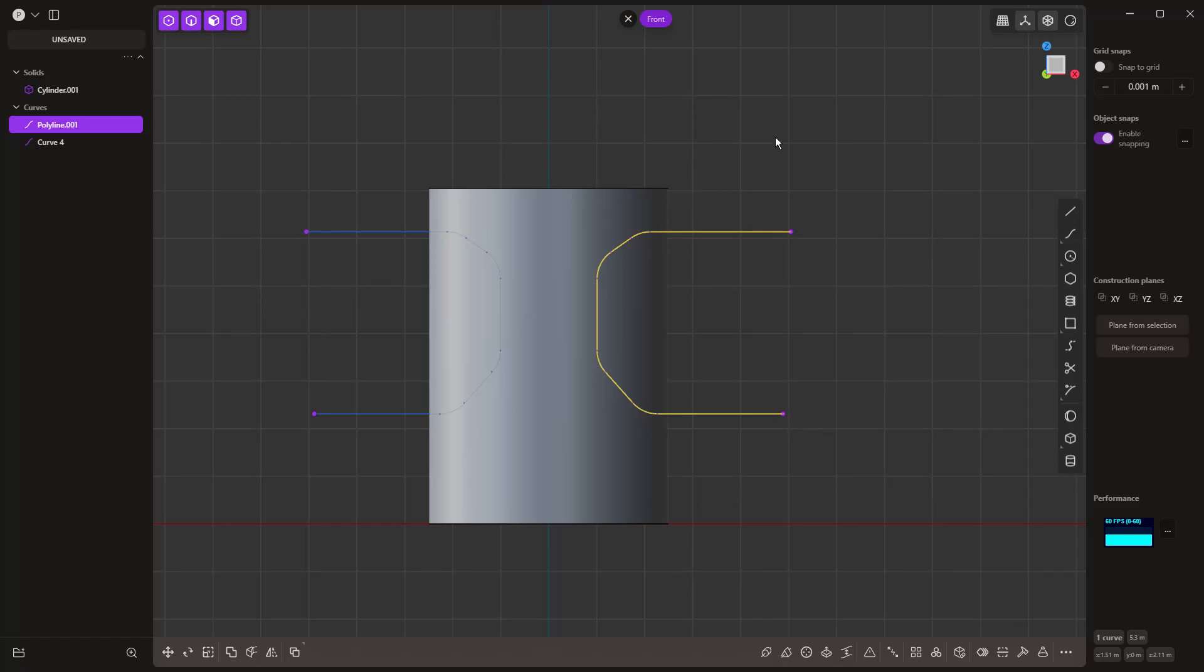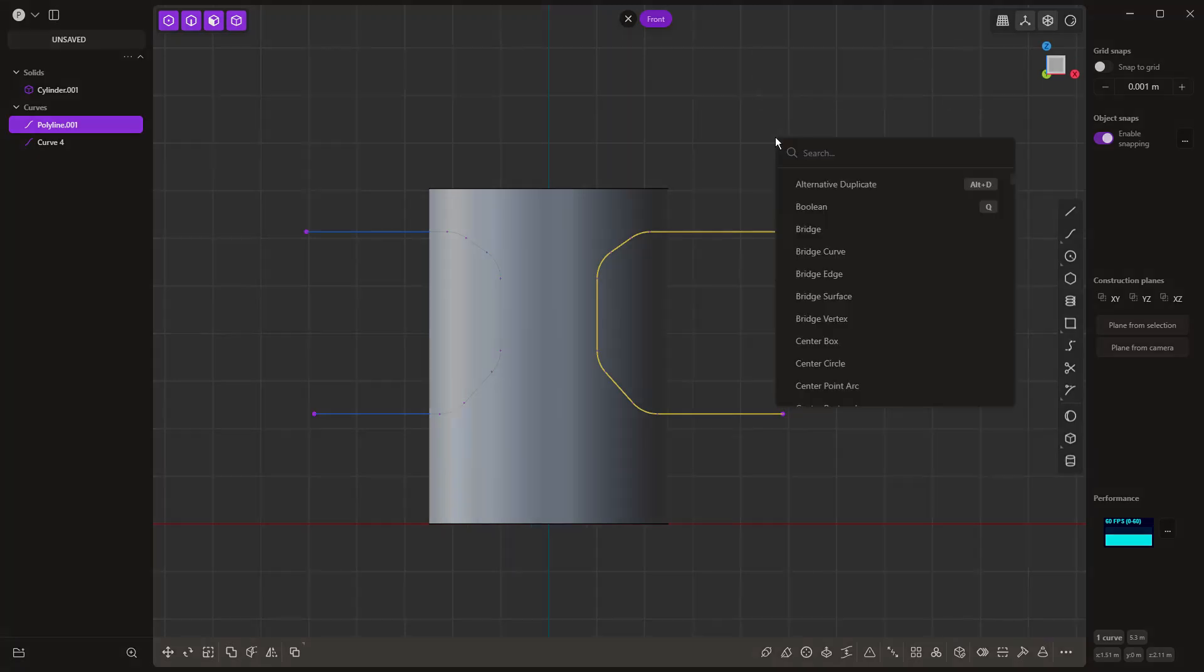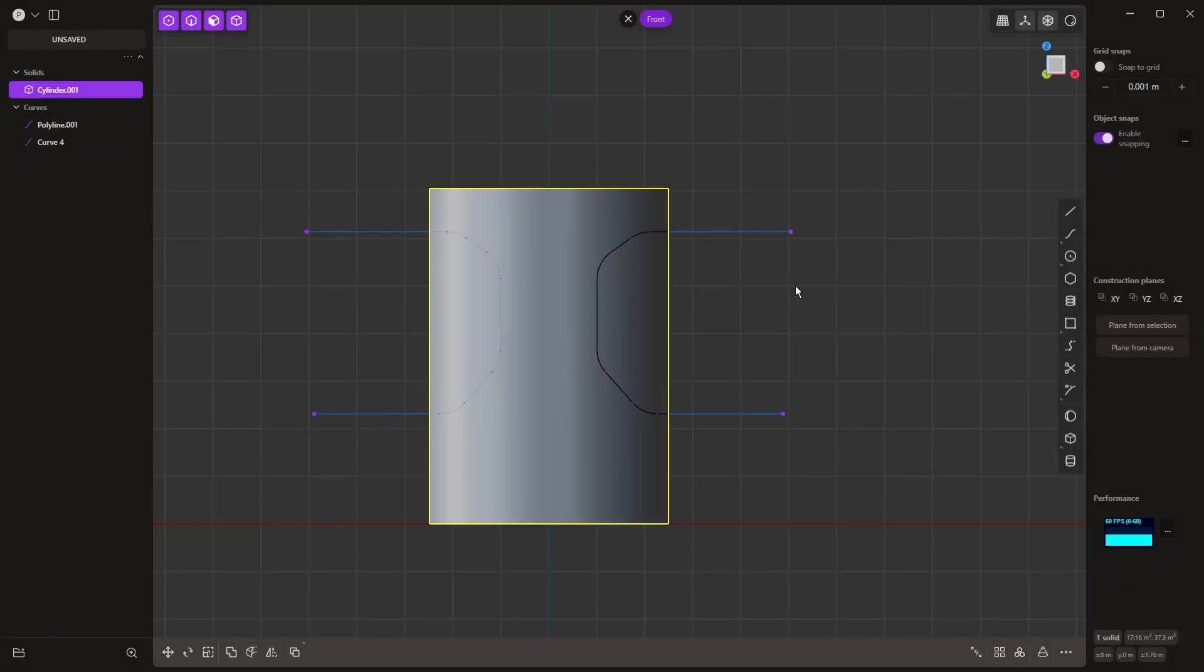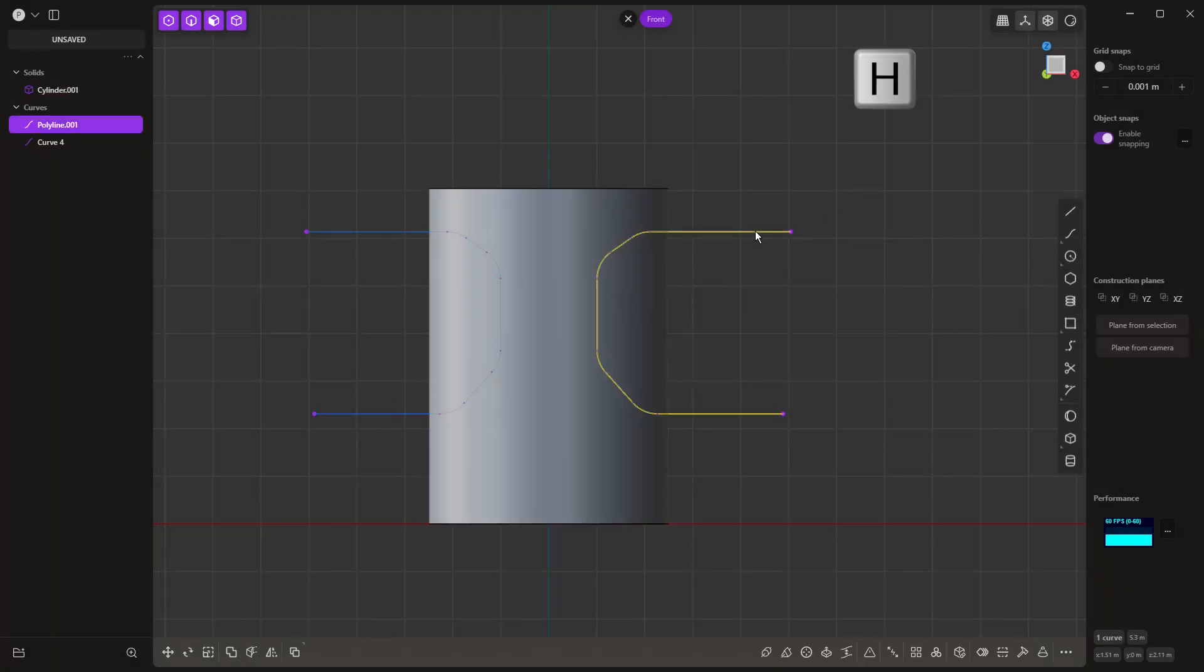If you drag one way, you're going to get a chamfer or a beveled edge, and the other way is going to give you a fillet. So just make sure that you are rounding those corners. Before we do anything else, I am going to mirror that to the other side by selecting X. Then I'm going to bring my solid back. So with the first curve, we're going to use the imprint technique, which is shift and I on the keyboard.